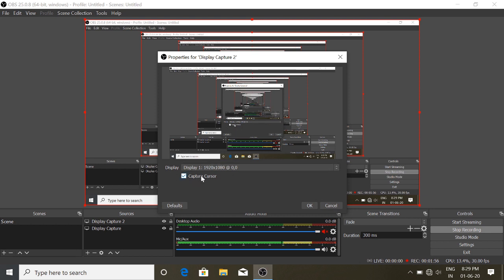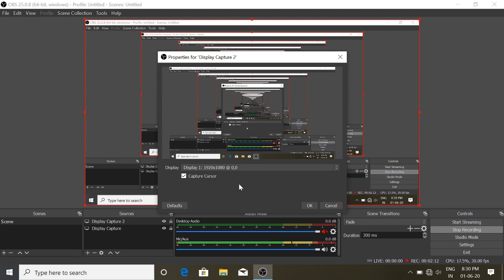We want to check the capture cursor option. Make sure you check the movement from the cursor. You want to check the movement from the mouse. If you want to use a video class, the movement is good.